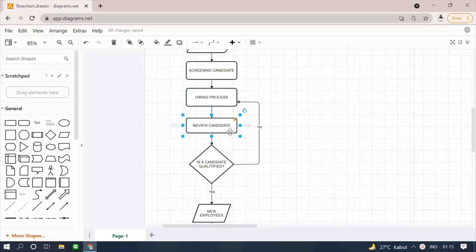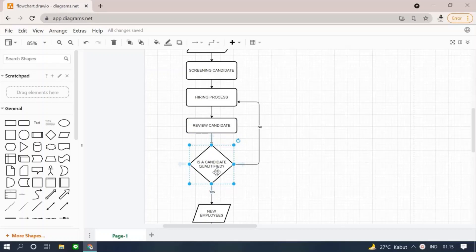Then, conduct an assessment of the employee by reviewing. We use the decision symbol because there are two possibilities. If the candidate does not meet the qualification, the candidate will go through the hiring process.